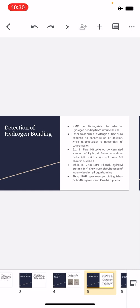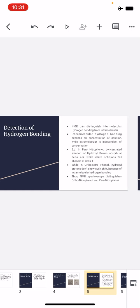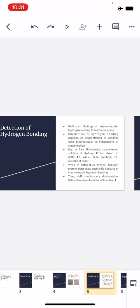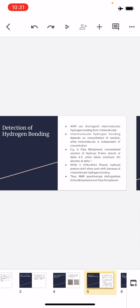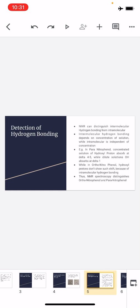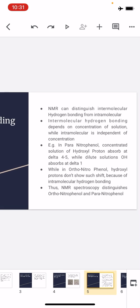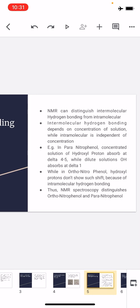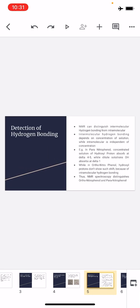Now suppose in two test tubes you have ortho-nitrophenol and para-nitrophenol, and you need to find out which is which. We use NMR spectroscopy. One important thing is that if we change the concentration of the sample solution, the NMR changes. First, a concentrated solution is taken — where the amount of solvent is very low — and the spectrum is run.